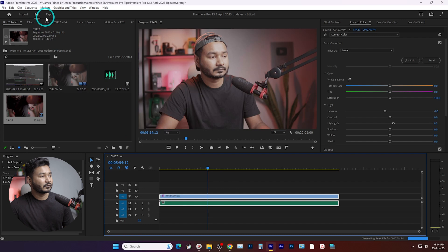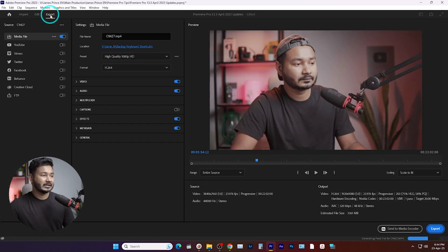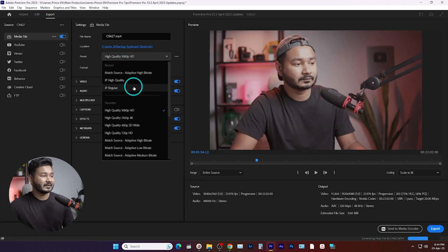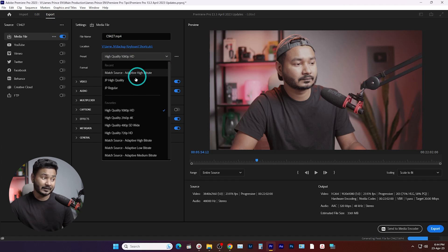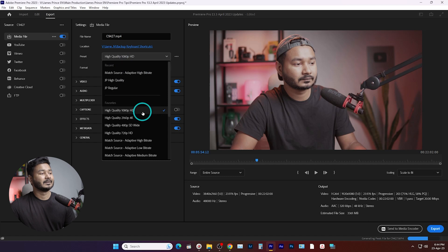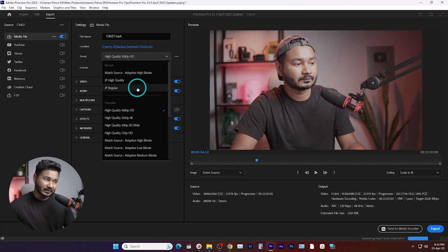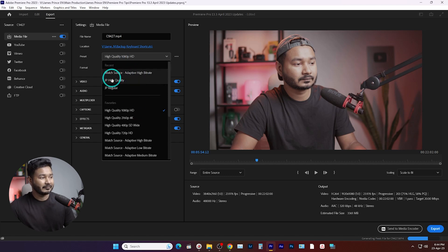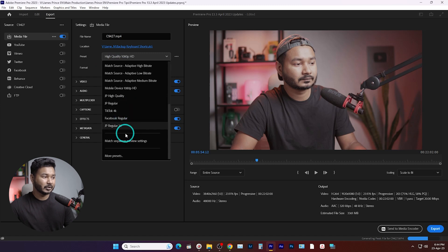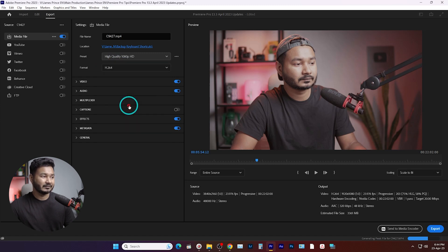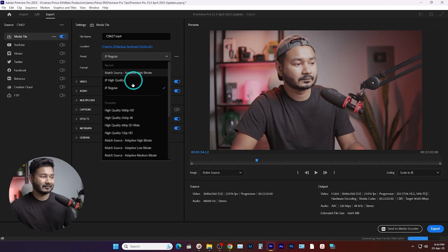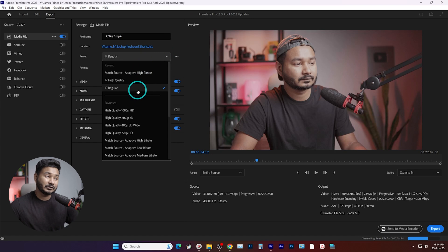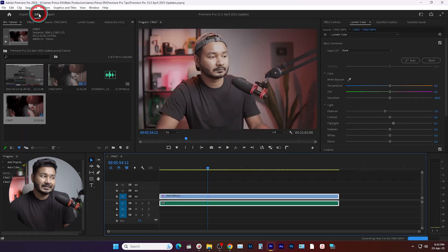And again if you go to the Export panel, you will see the recently applied profiles are available in the Recent section — that was not available before. So from now the profile that you are using frequently will be available there. You don't need to go to the profile every single time; you can just click and select the profile that you use frequently.